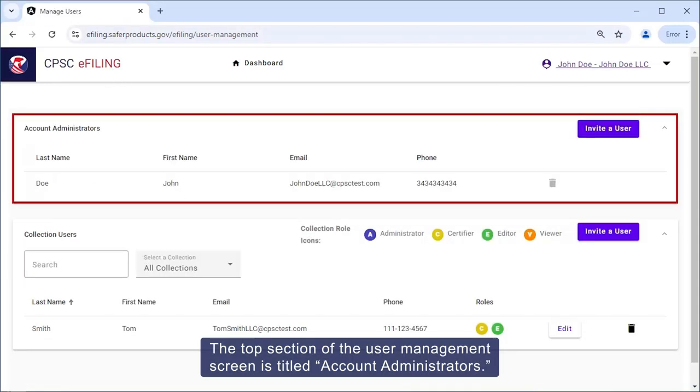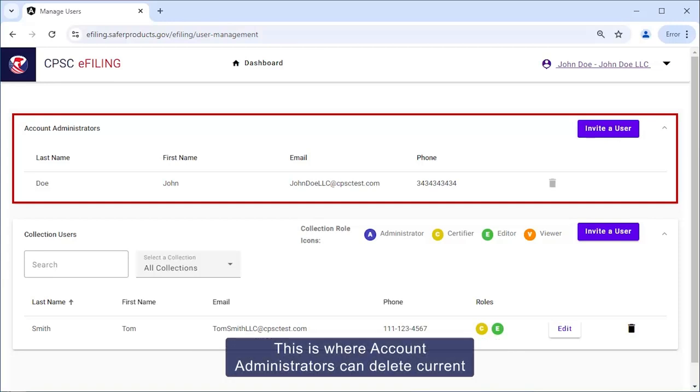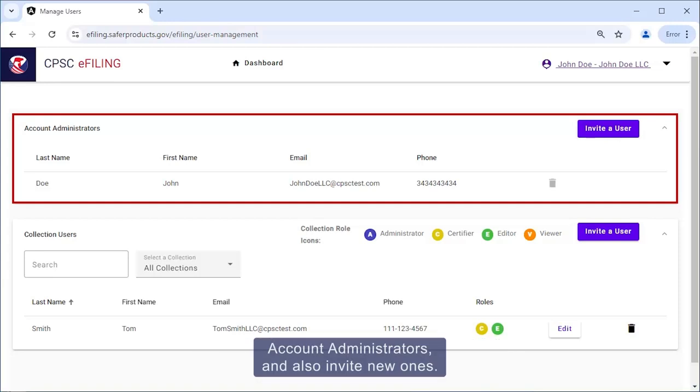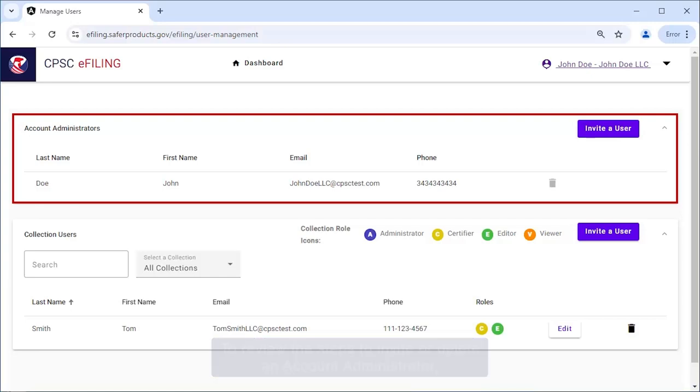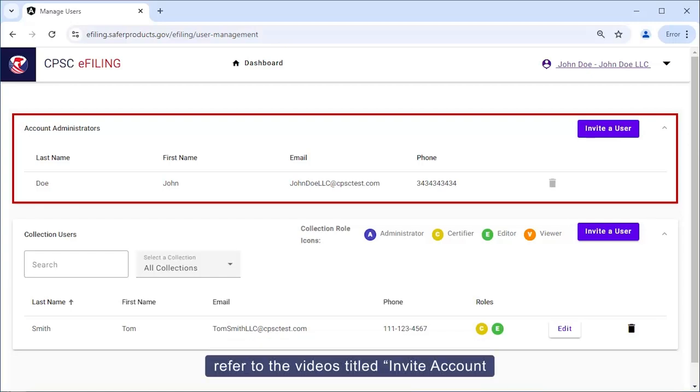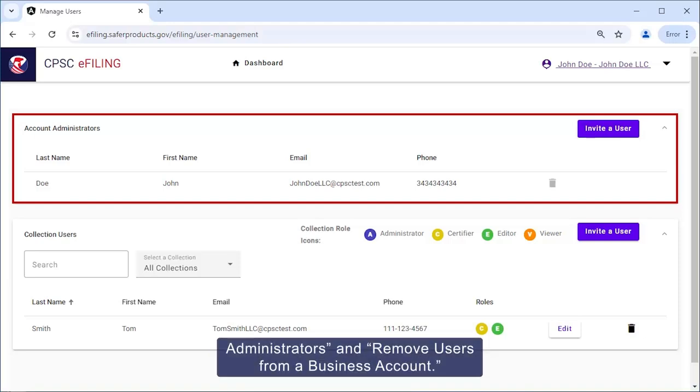The top section of the User Management screen is titled Account Administrators. This is where Account Administrators can delete current account administrators and also invite new ones. To review the steps to invite or delete an Account Administrator, refer to the videos titled Invite Account Administrators and Remove Users from a Business Account.